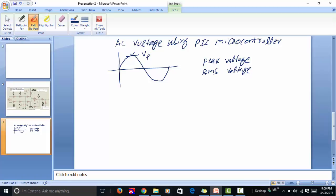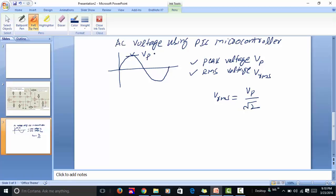If you want to measure peak voltage or RMS voltage with the help of a microcontroller, you have to measure either peak voltage or RMS voltage. If we represent peak voltage as VP and RMS voltage as VRMS, there is a relation between them: VRMS is equal to VP divided by the square root of 2. So if we measure VP with the help of a microcontroller, we can calculate the other. This can also be written as VP multiplied by 0.707.